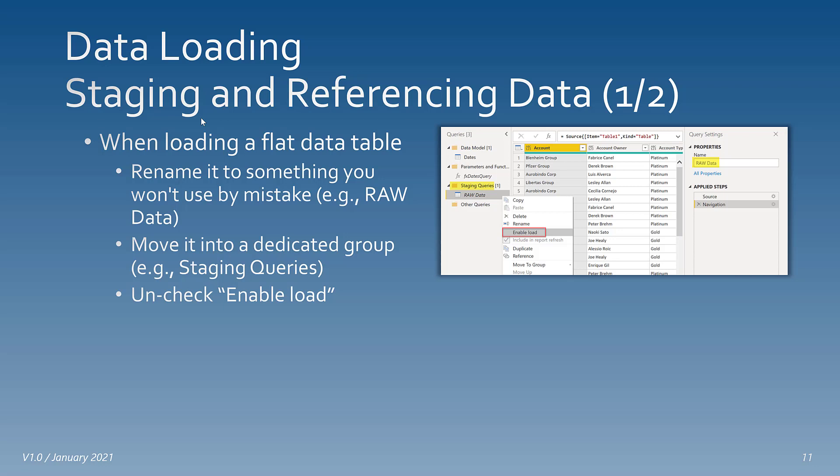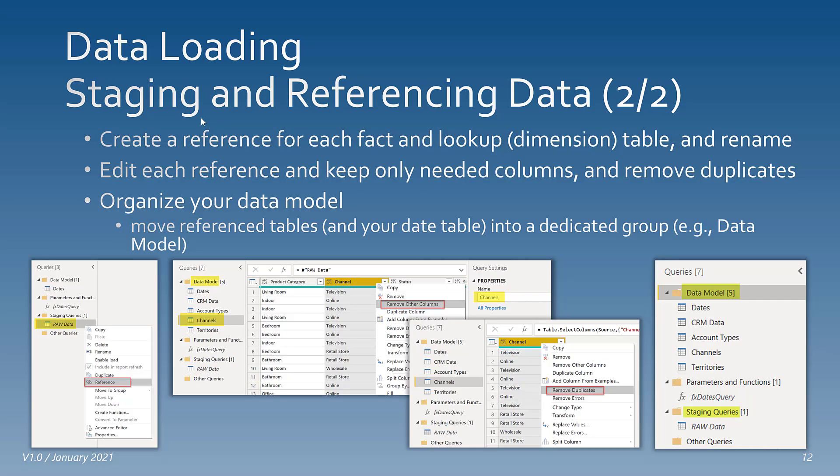The next thing is staging and referencing data. When loading a flat data table — such as an Excel file — that has facts and dimensions in the same table, move it into a staging queries section and rename it to something you wouldn't accidentally use in a visual, like 'raw data.' Then uncheck 'Enable Load.' Next, create a reference of that table for each fact and lookup dimension, rename the tables appropriately, edit each reference, keep only the needed columns, and remove duplicates.